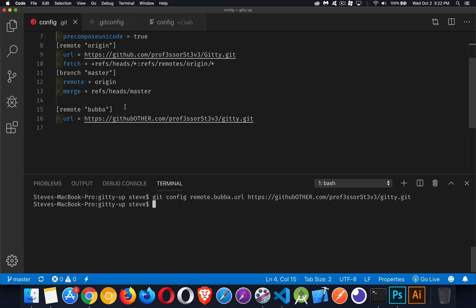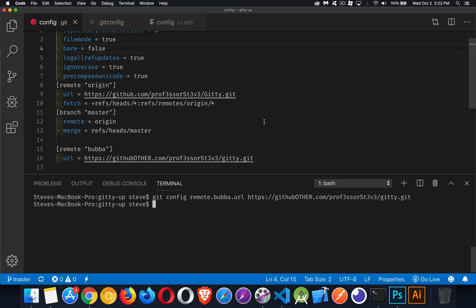Inside of my config file, I've created this new section called remote bubba, and there's the URL. If I was doing a push or a pull command, instead of using git push origin, I'd say git push bubba, and here is the URL that I would use.